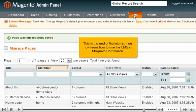This is the end of the tutorial. You now know how to use the CMS in Magento Commerce.